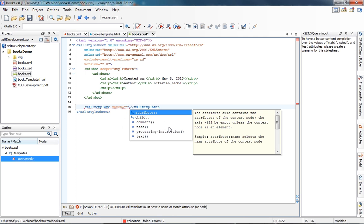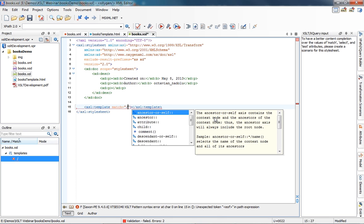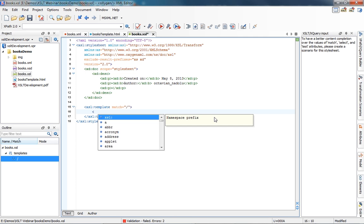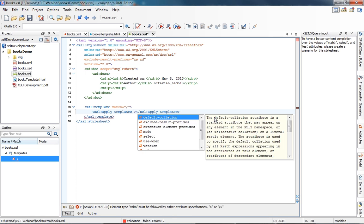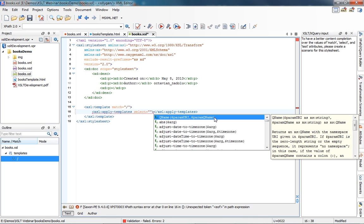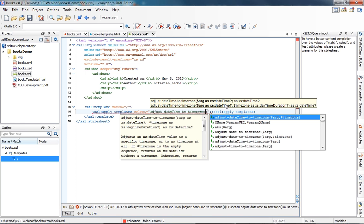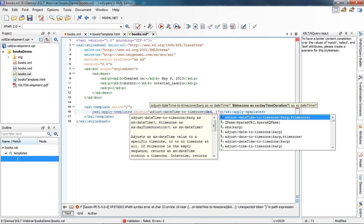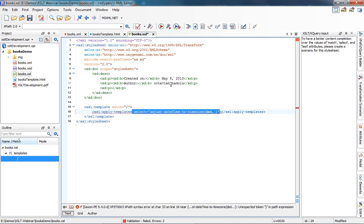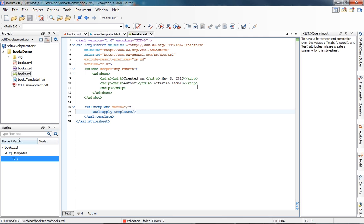Now I'll insert a match attribute. We see that Oxygen also provides content completion for XPath, along with documentation. I'll choose to match the root, then insert an XSL apply-templates with a select attribute. In the select attribute, all the functions that can be inserted are displayed, with documentation and parameter highlighting so you can easily identify what parameter to insert next. I'll leave this empty — just apply-templates — and save.